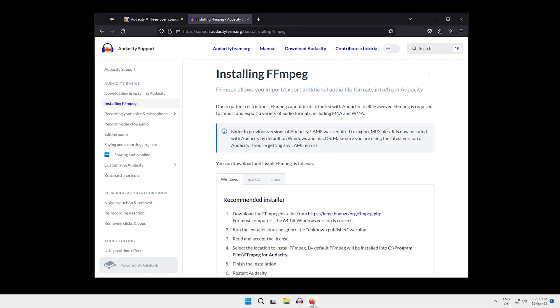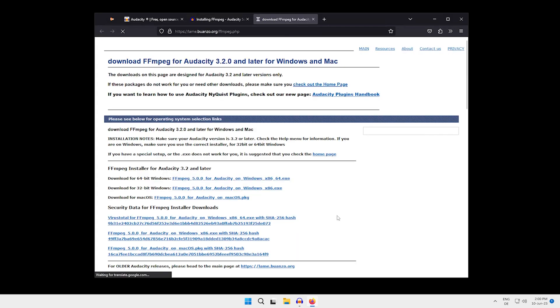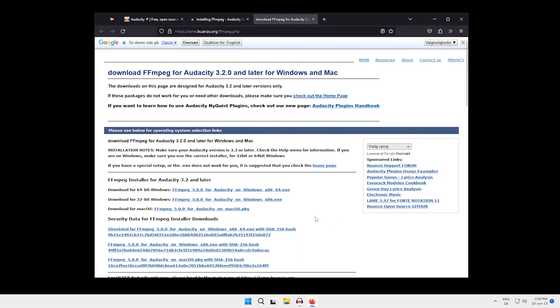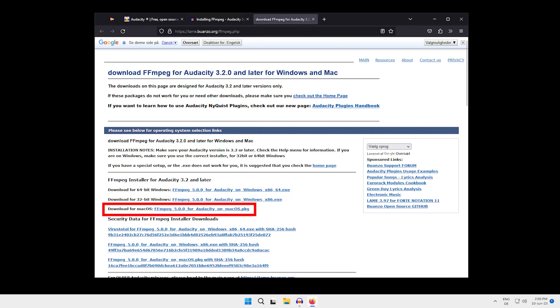To download it, simply go to this website and you are presented with three options. The first one is 64-bit Windows, which will be the most useful one to most people. MacOS is also found here, and 32-bit is usually not relevant on modern systems.